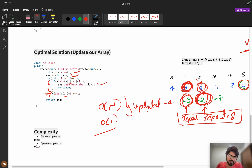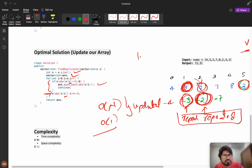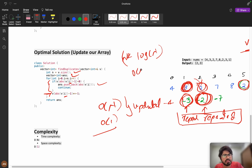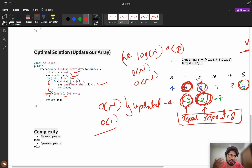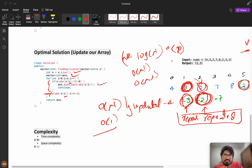To summarize: if you cannot modify the array, best time is O(n log n) or you use O(n) extra space. If modification is allowed, you achieve O(n) time and O(1) space. It depends on what your interviewer allows — either compromise on space or time. I hope you learned something new. Please like the video and subscribe to the channel. See you in the next video — bye!